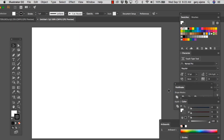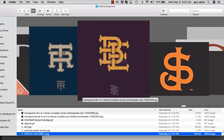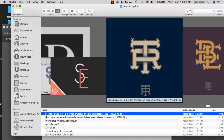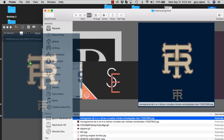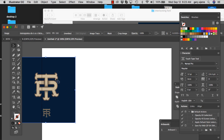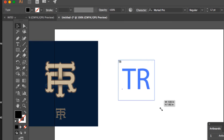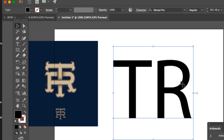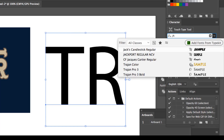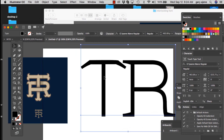All right, we're in Illustrator. My stuff is all over the place but it's not about that — it's about making something good happen. I'm going to use this TR as my muse. It's not going to be exactly the same — not this split serif style — but I like this little font. I'm going to type TR, and the font is CF Gene Mark Regular.